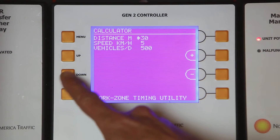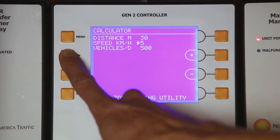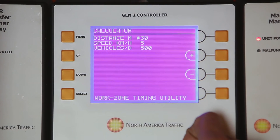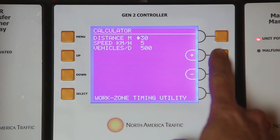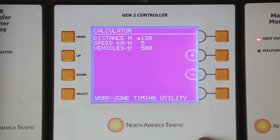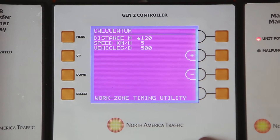Press the up or down button to move the arrow to distance. The distance is the measurement between stop locations at each end of the work zone. Press the plus or minus button to change the distance in meters. Release the button when the desired distance is displayed.